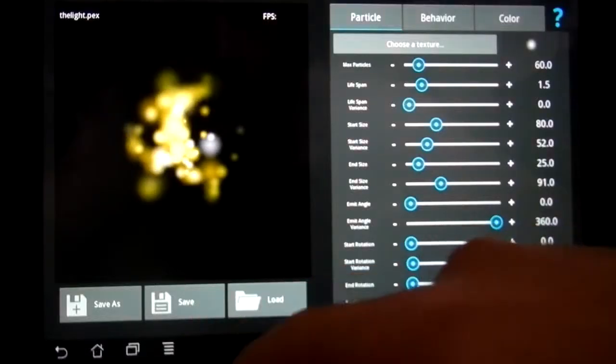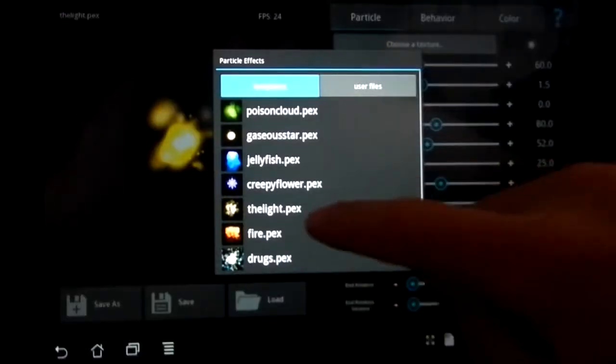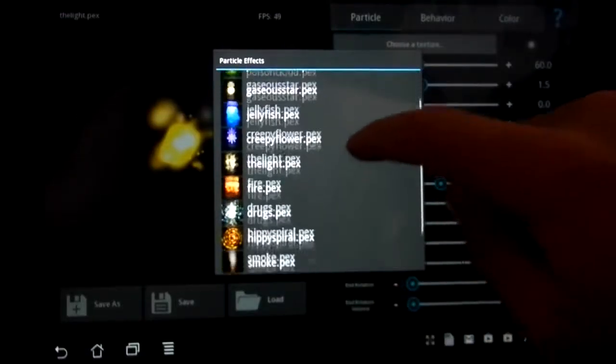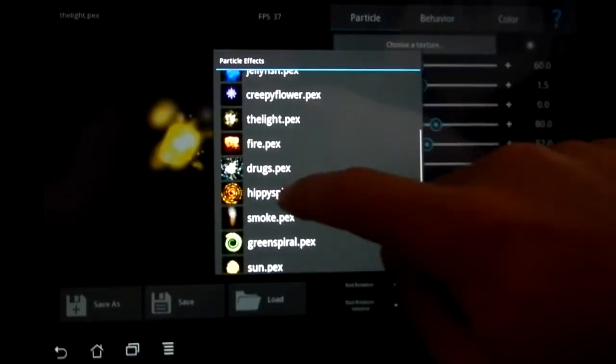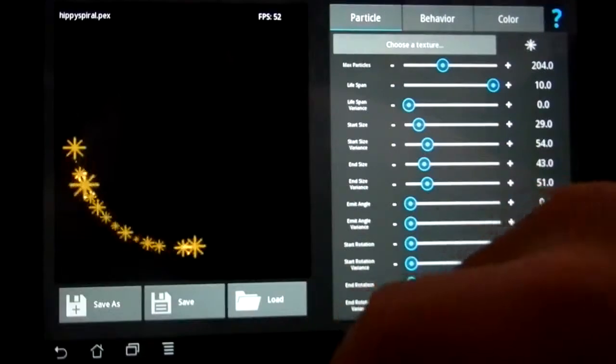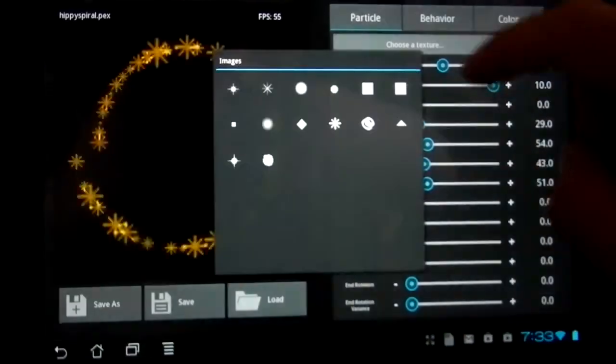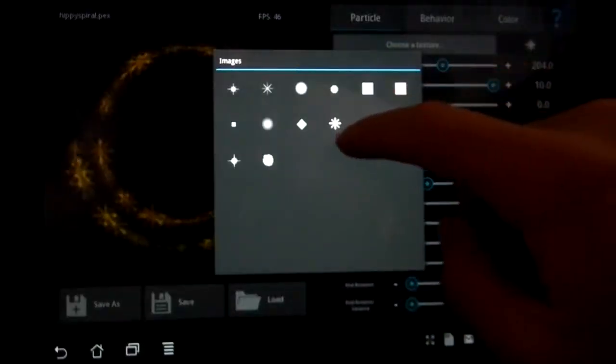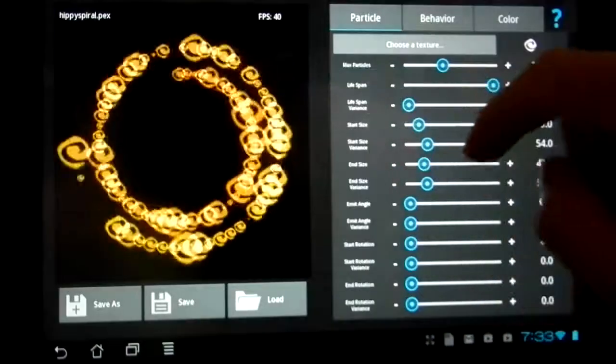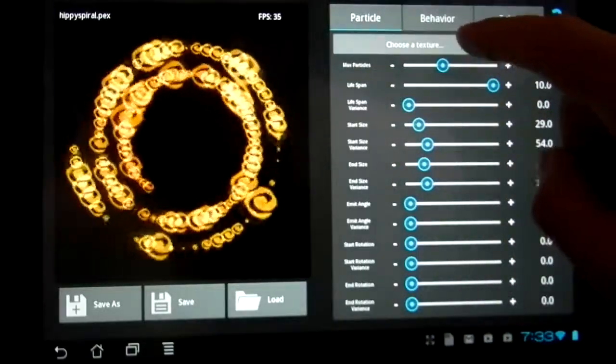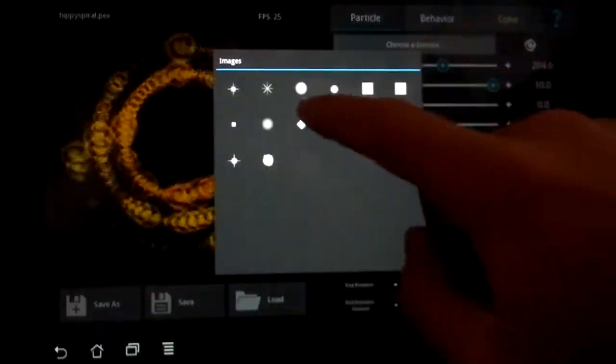ParticlePanda is a sophisticated particle system which empowers you to design custom animations for game development, artistic expression, and mobile device personalization.